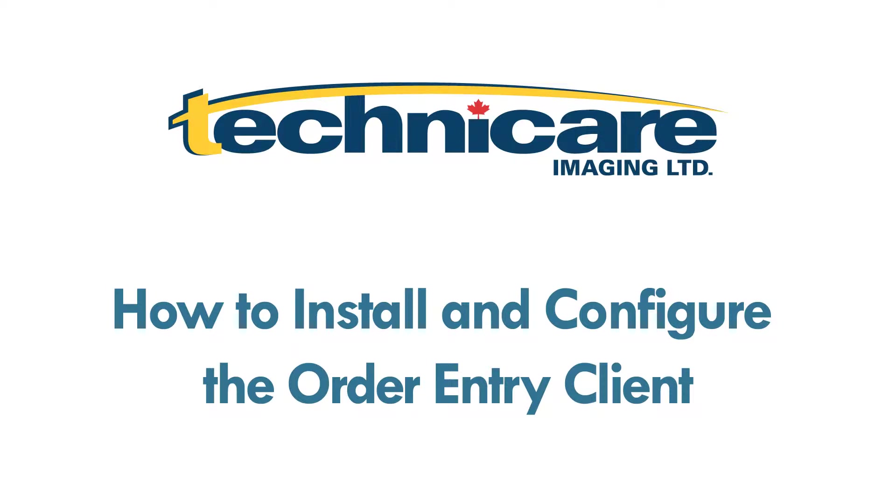Technicare Imaging uses a unique and easy to use order entry client to access our product catalogs and customize your orders with ease. We encourage you to watch this short video where we will show you how to download, install and configure the order entry client.